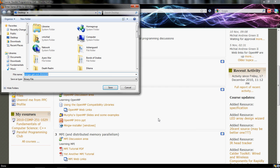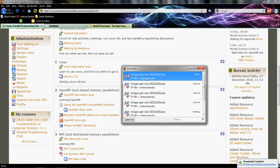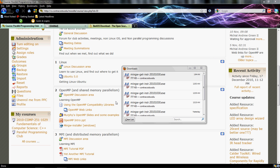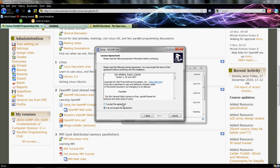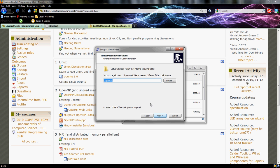Save it to wherever you want and run it. You'll want to make sure you download the latest repository catalogs because you don't want to get anything too old. You'll accept the agreement and choose a directory. I chose the desktop when I downloaded it, but you can pick any place you can get to easily.